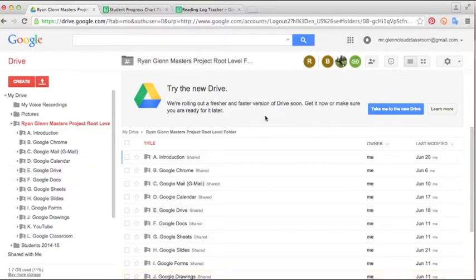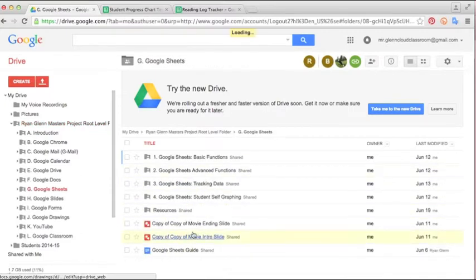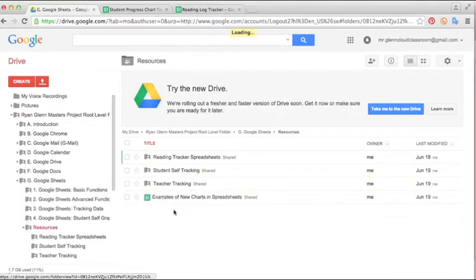So the first thing you'll want to do is navigate to the resources folder within the Google Sheets section of the resource guide. So that's right here. Go to Google Sheets and then Resources.